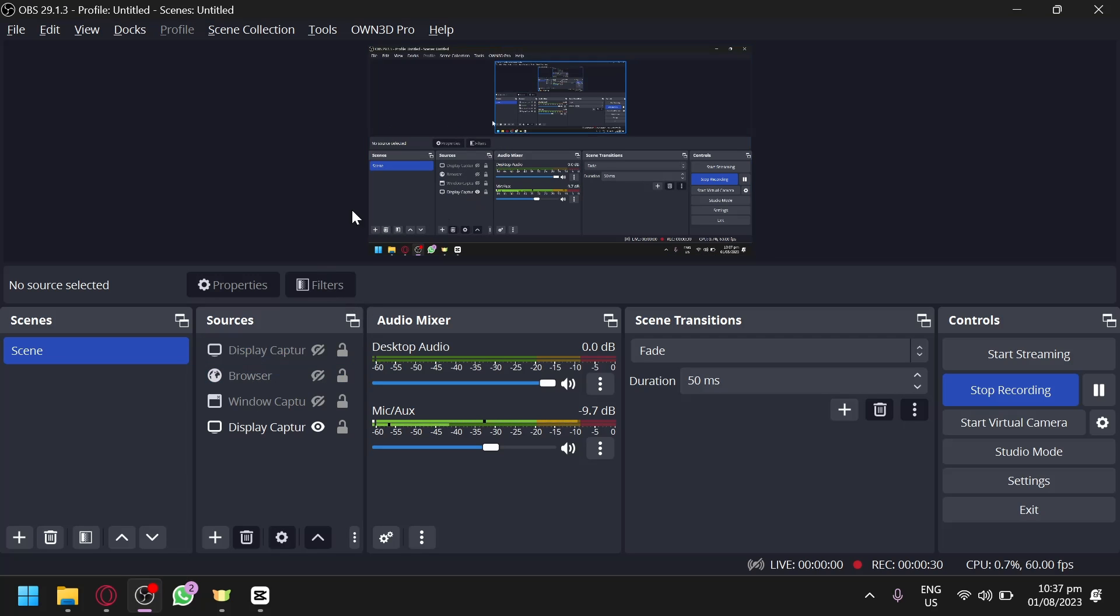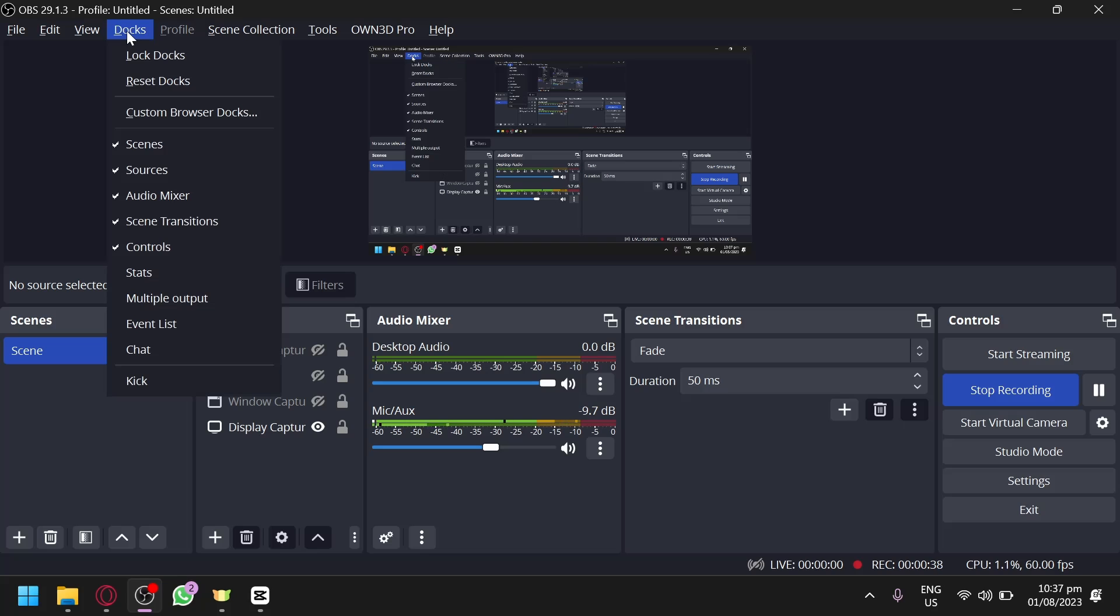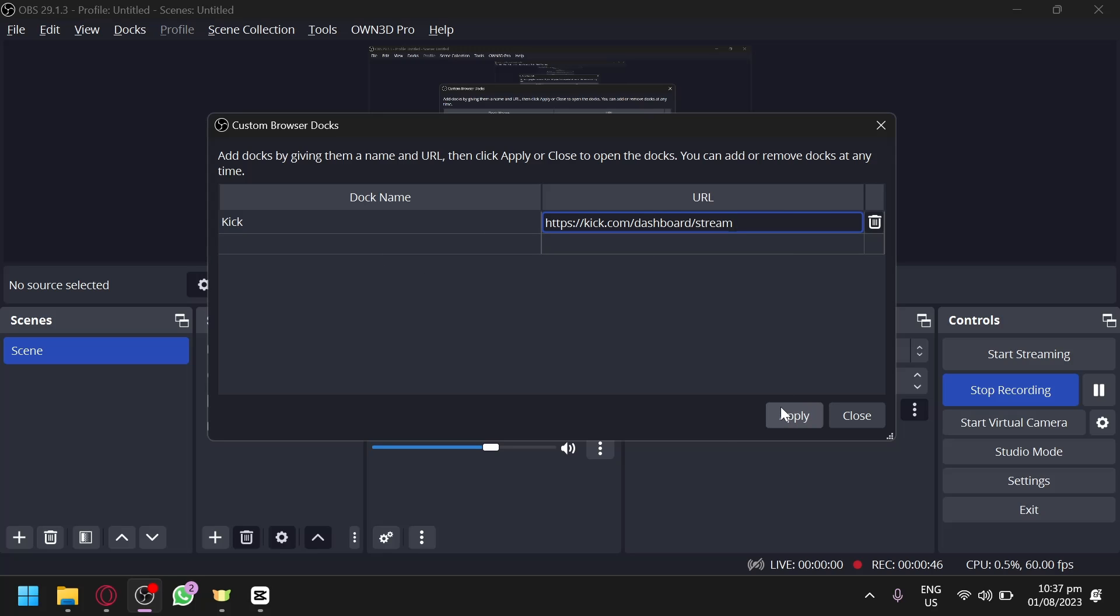After that, you're going to open Stream OBS and make sure that your Stream OBS or OBS is connected to your Kick.com already. And after that, you're simply going to click on Dock over here and click on Custom Browser Dock. And you're going to name it over here as you can see, and click on Apply.